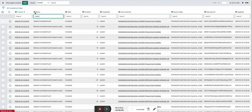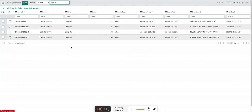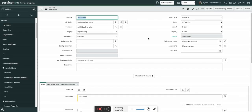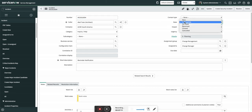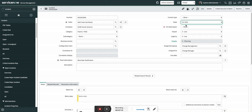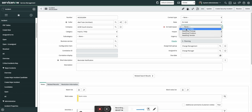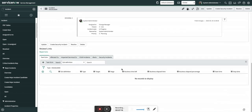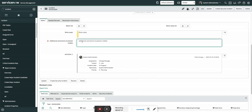We can see the context of the flow — previously I tested a few things so they appear here, but right now there is nothing in progress or in a waiting state. I'm going to put this particular incident on hold with the awaiting caller reason and add a comment — let's say 'testing flow designer.'